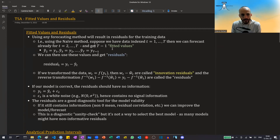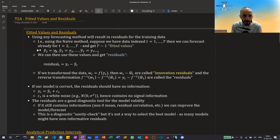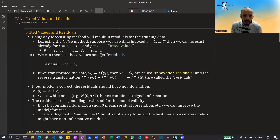These are the values outputted by the model for each time step ranging from 2 till capital T. So for example, ŷ₂ will be equal to y₁, the previous value; ŷ₃ will be equal to y₂; and ŷ_T will be equal to y_{T-1}. And we can use these fitted values to get residuals.